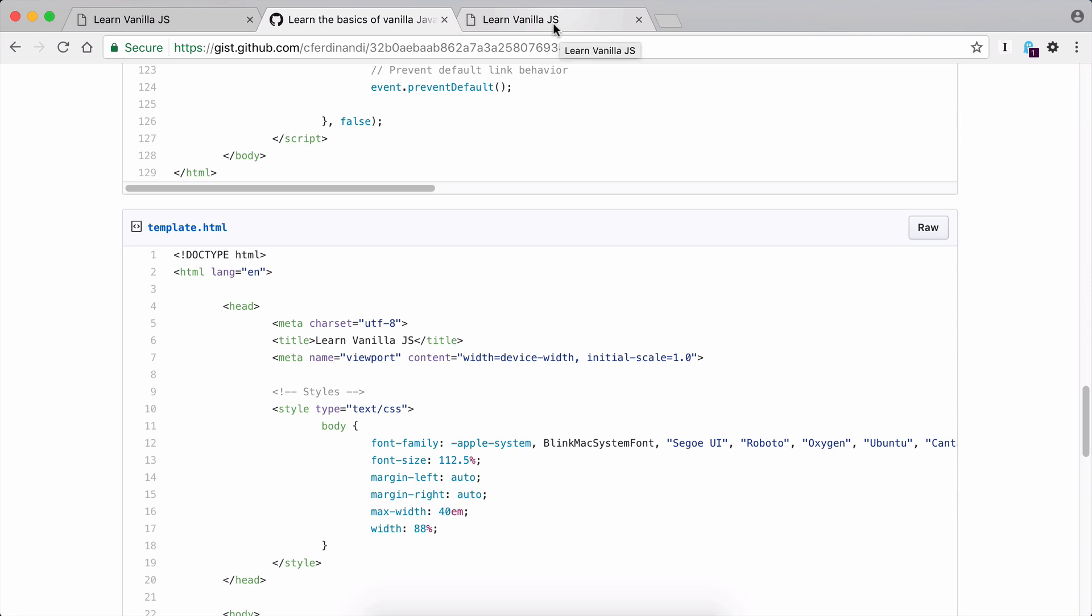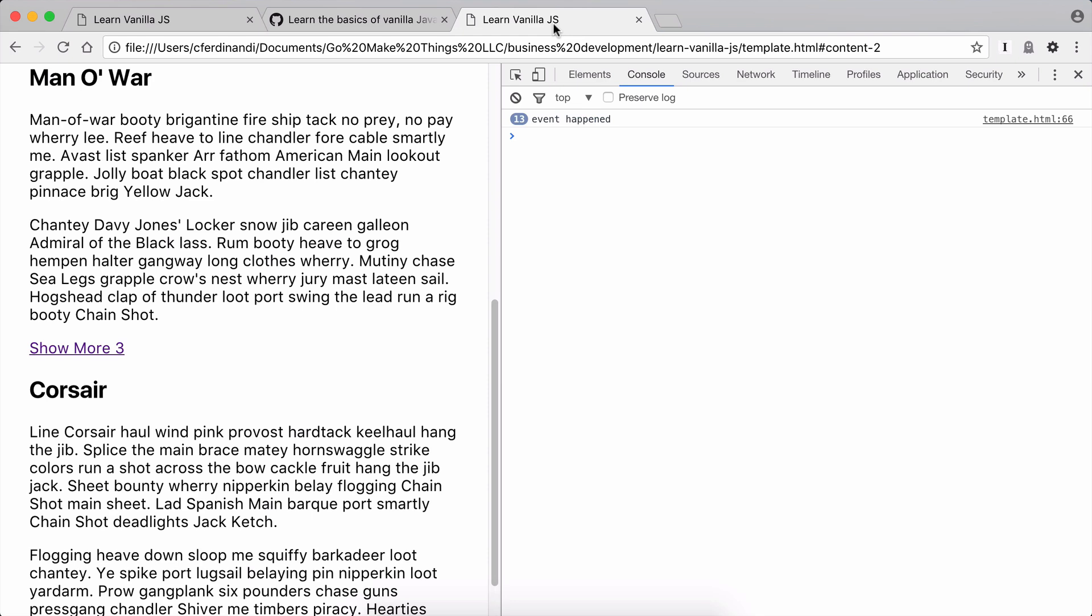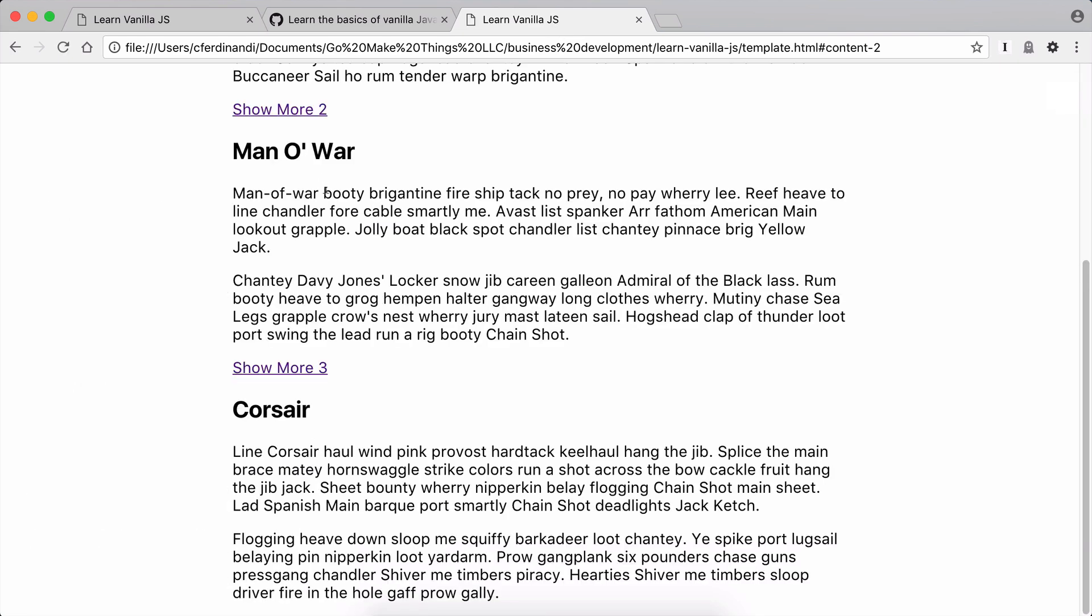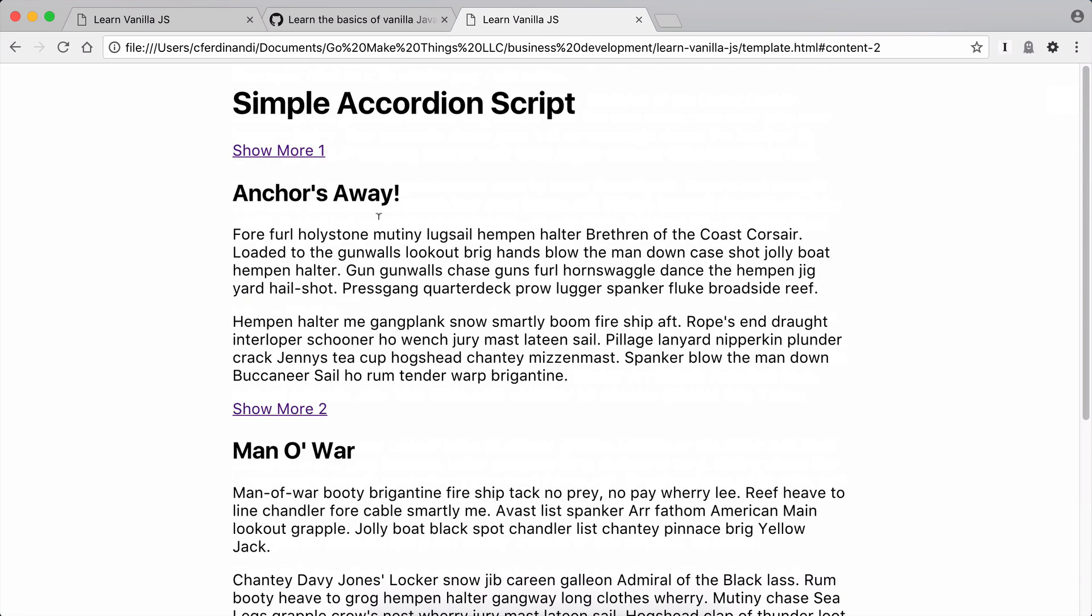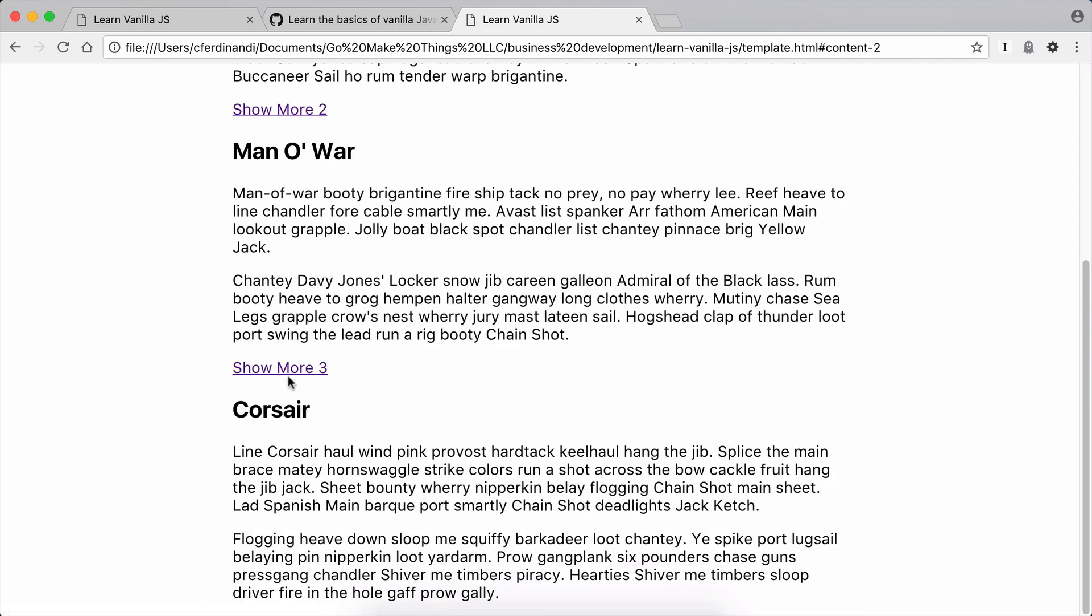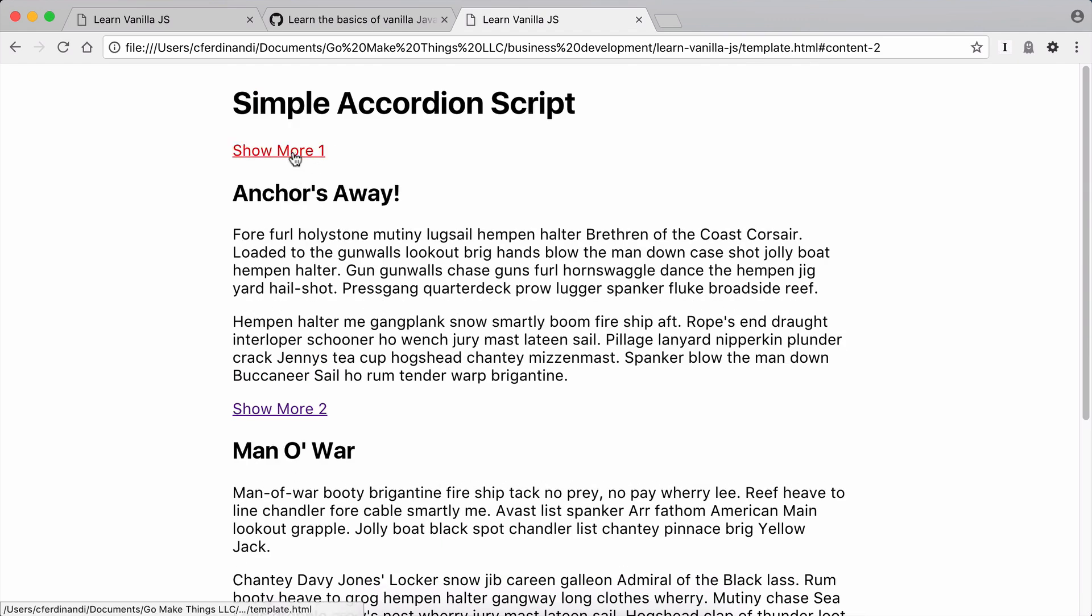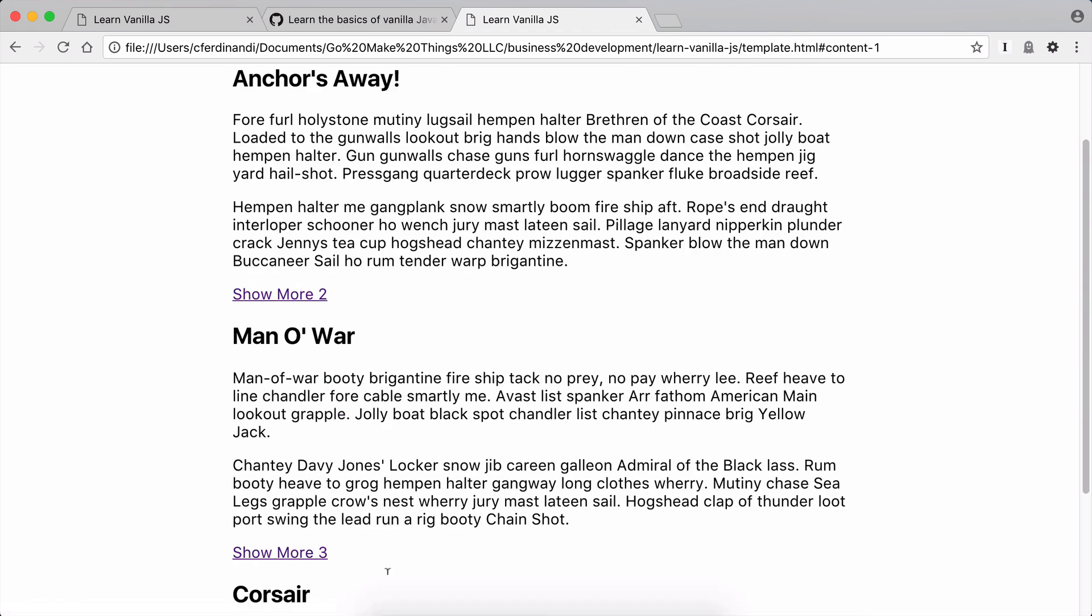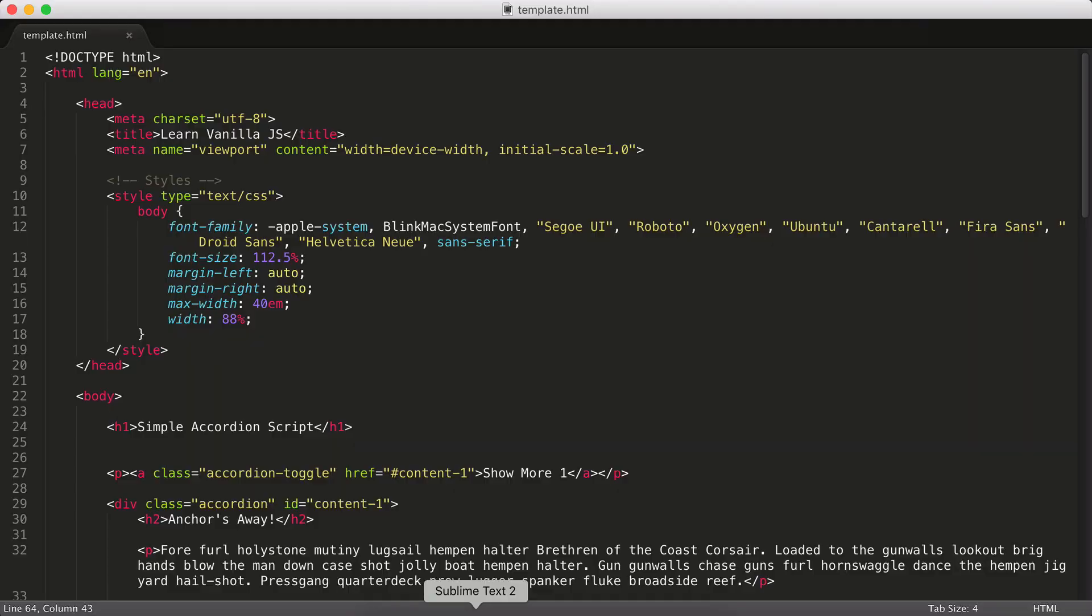So download that, open that up, and if you were to open it in a browser, you're going to see a page that looks a lot like this, where we've got some basic anchor links, some content that I pulled off of Pirate Ipsum. And clicking on one of these links just kind of jumps you to the anchored content. So pretty standard stuff.